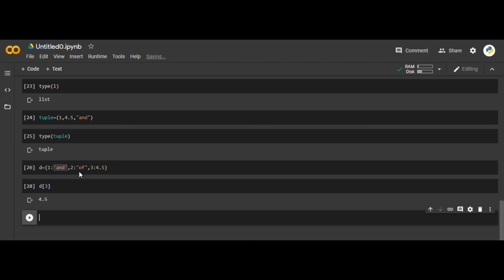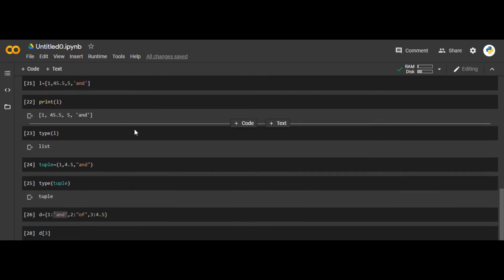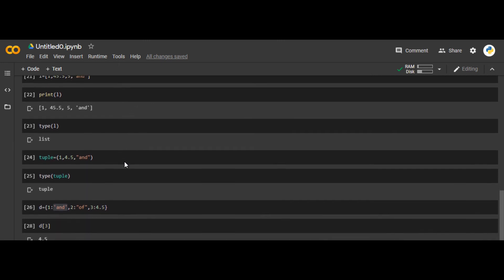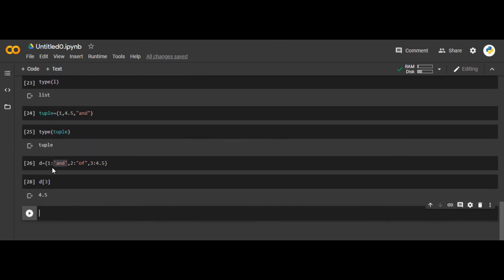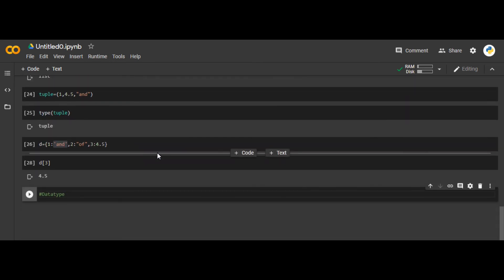In a list, you do not have any keys, so accessing with keys is not possible. In a dictionary, you can use any key to access any value. That was all from this video — those were the basic data types in Python. In the next videos, we are going to study each of these individual data types in greater depth. Thank you everyone.